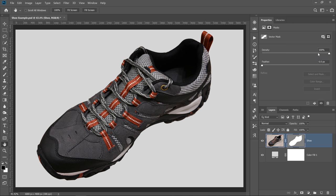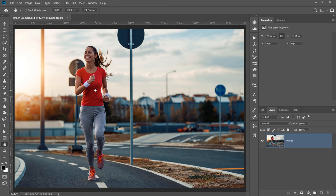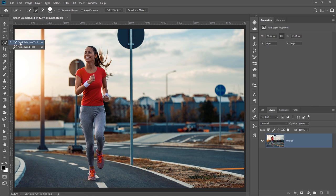Before we move on into the next example, let me know in the comments below if you knew that you could transform a selection into a vector path — I'm curious to know if that's a popular technique or not. In this example, we have this runner, and we want to select her using the same technique that we've seen in the previous examples. We'll click on the Quick Selection tool and then click on Select Subject so that Adobe Sensei can analyze the image and select whatever it thinks the subject is.